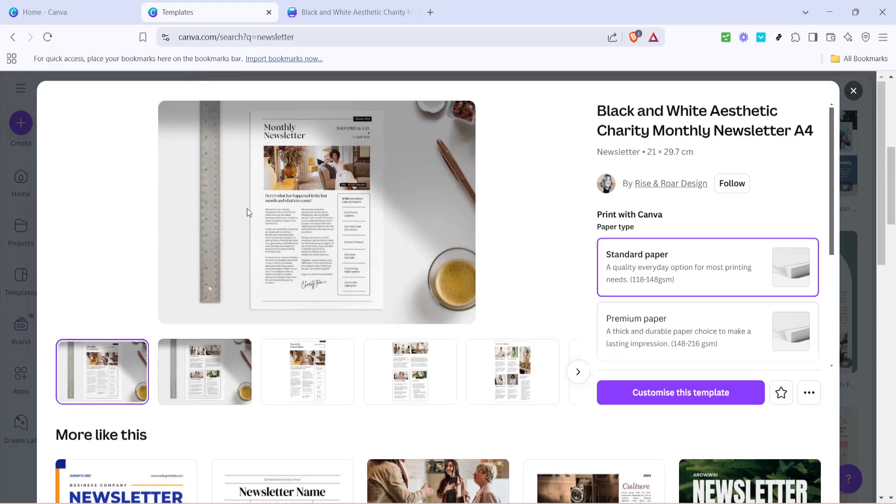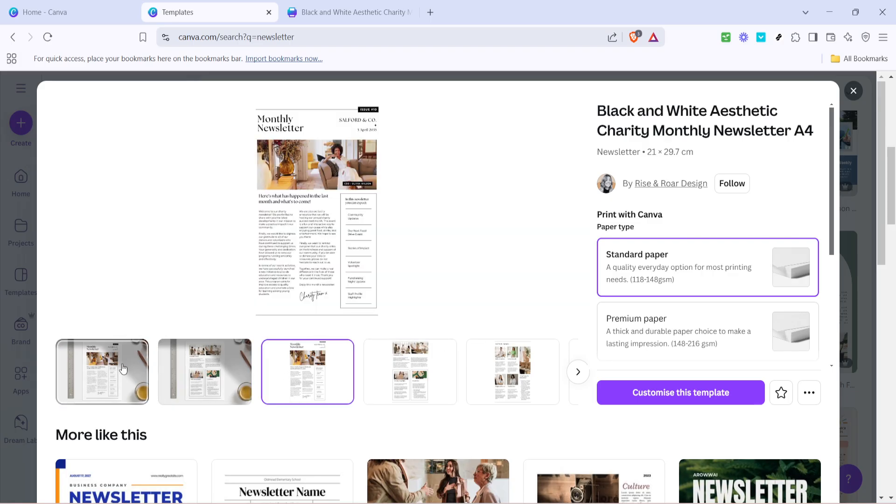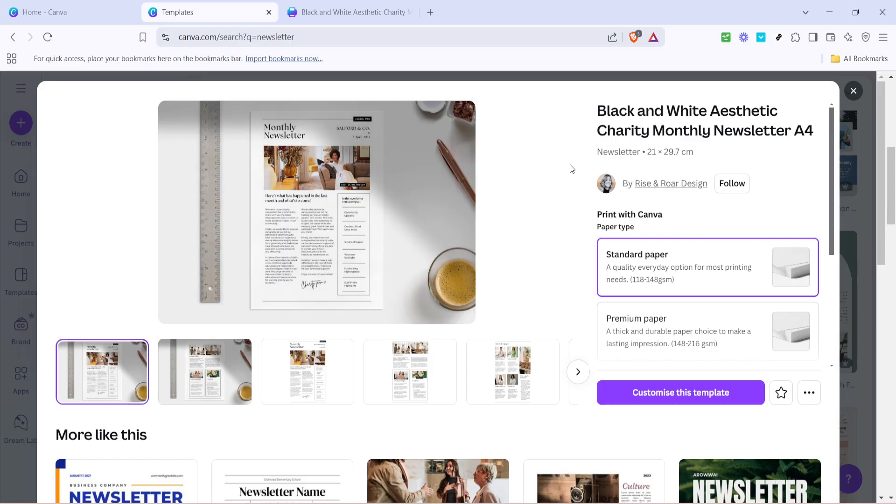Click on it to open the template. Canva offers a diverse selection, so don't be afraid to choose something that's a little different or bold, as you can customize it to better suit your needs later on. Once you've selected a template, you'll have the option to customize it further.